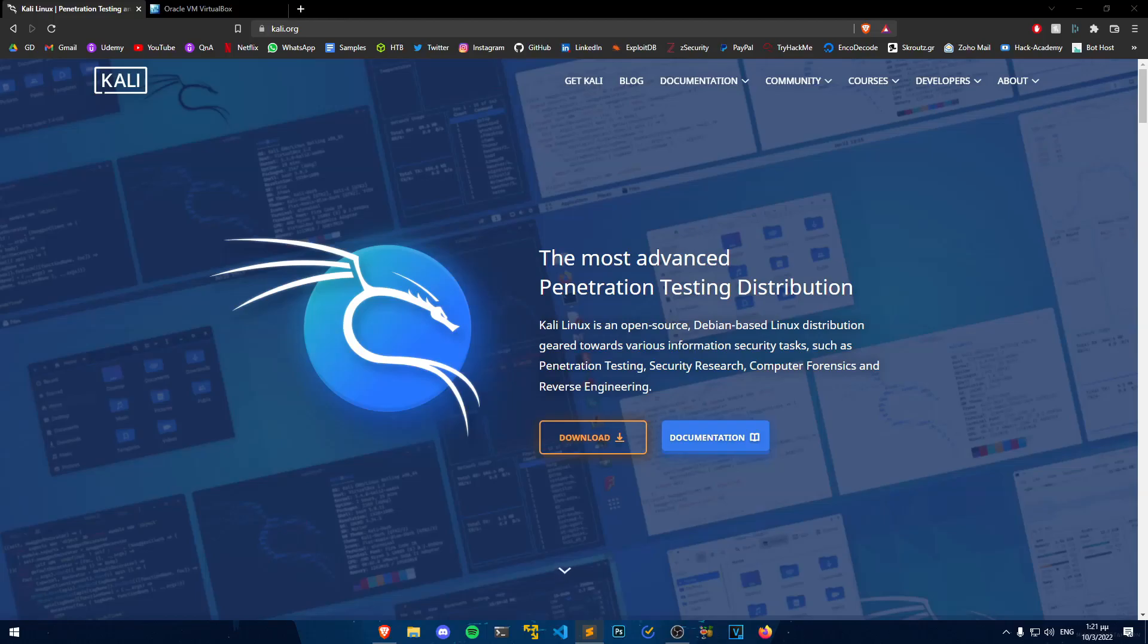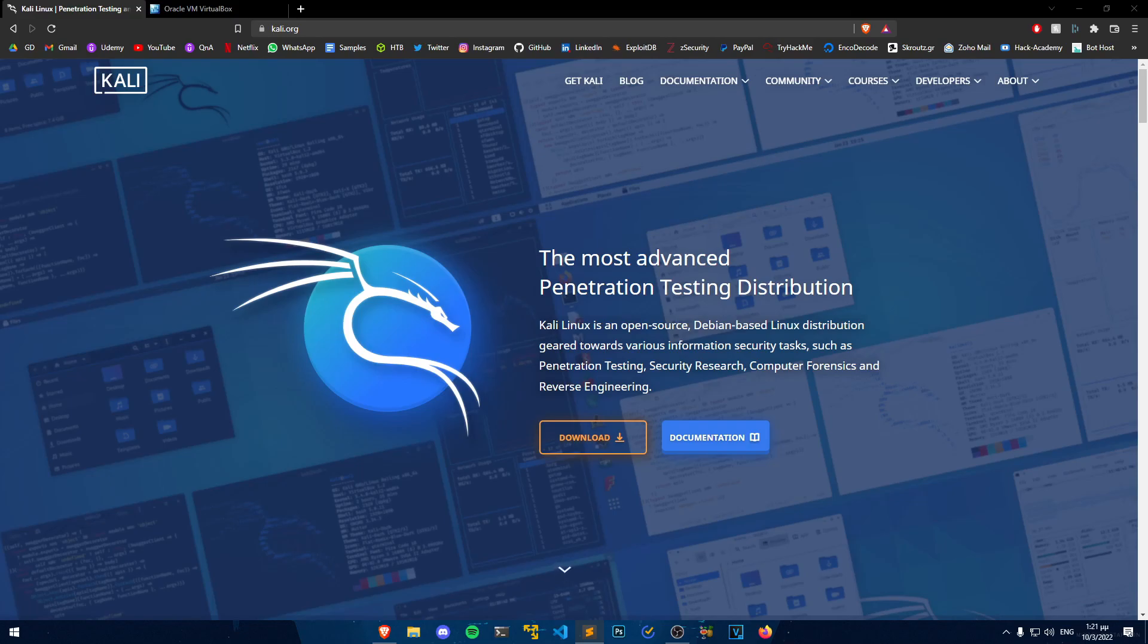Every year Offensive Security releases a new version of their Kali Linux OS. In this video I will be showing you how to install the latest version of Kali Linux on Windows, so without further ado, let's get started!